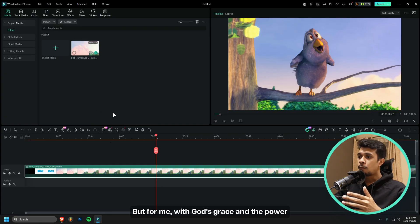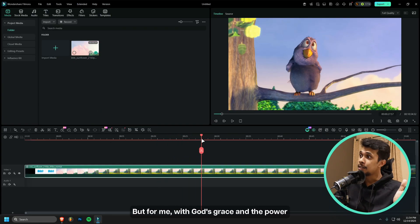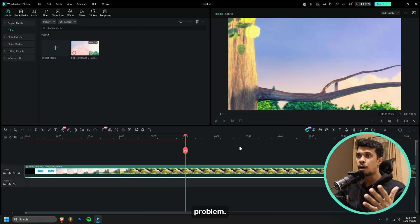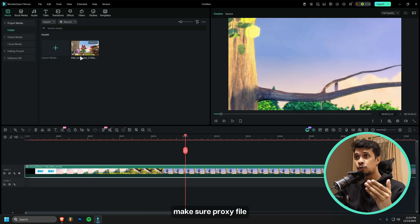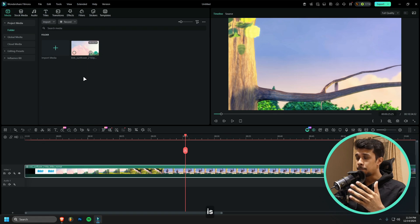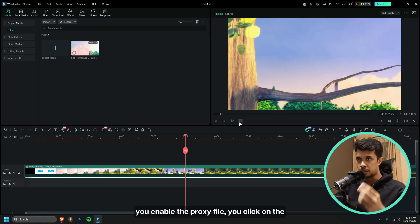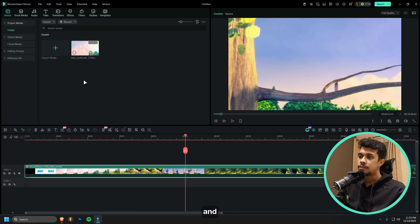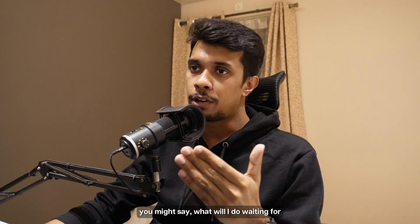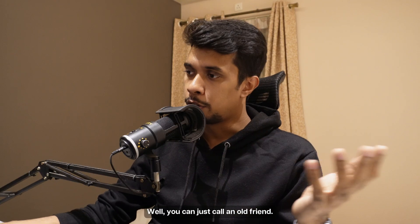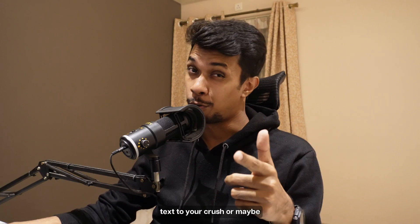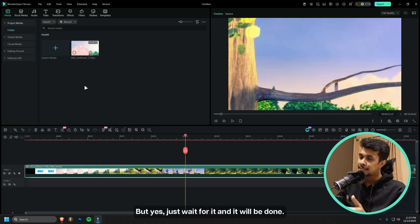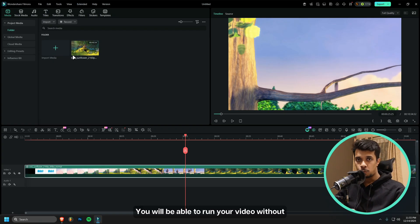Once it is done completely, you can just drag this file over onto your timeline, and then you can see that the video just plays back with no problem whatsoever. For me, with the grace of God and power of my computer, I am able to run this video with no problem. But if you're facing playback issue, make sure your proxy file is enabled. You click on Yes and then wait for this loading circle to be full.